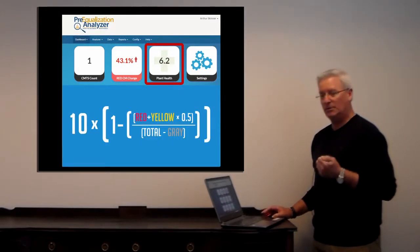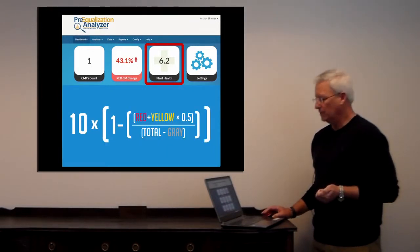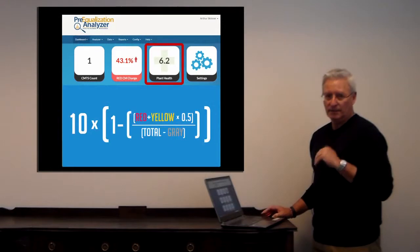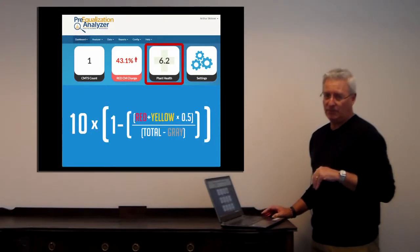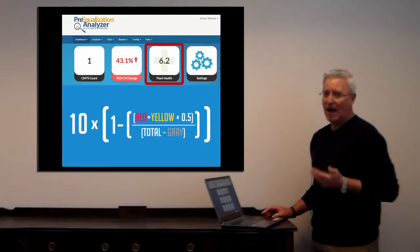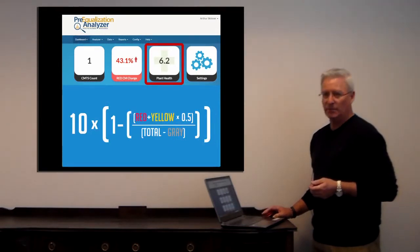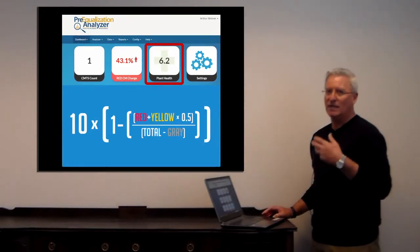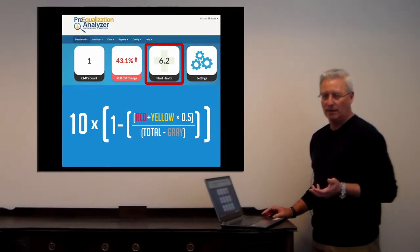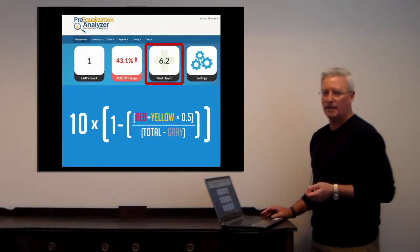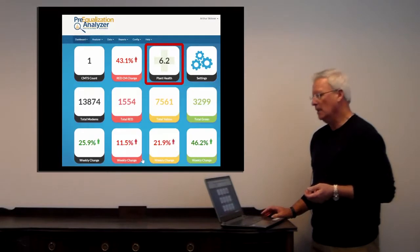These two right here at a factor of 50% divided by the total number of modems and any gray modems not responding. We get that factor right here of 6.2 in this case.